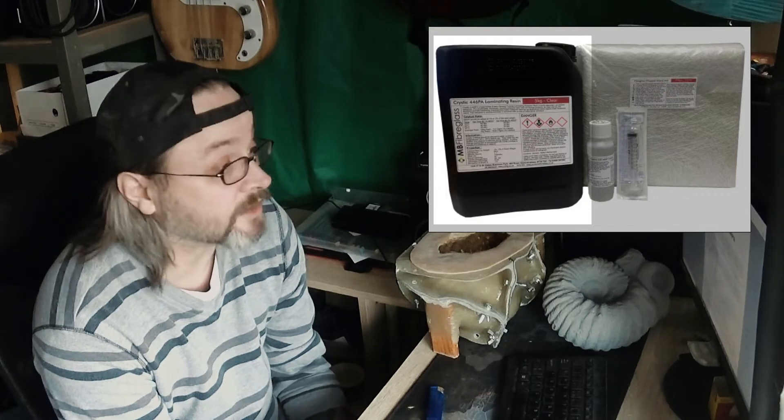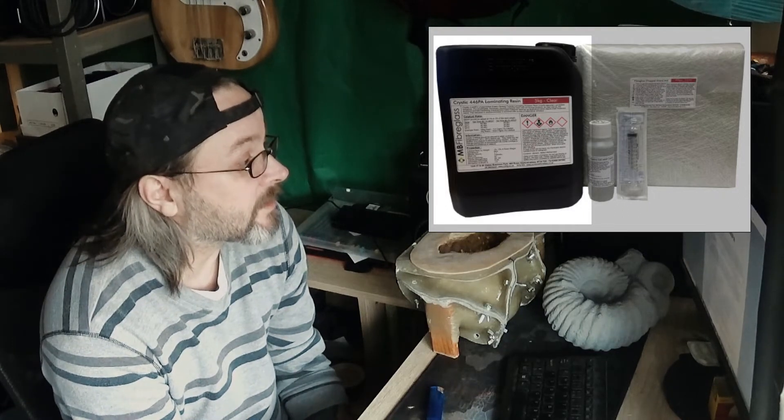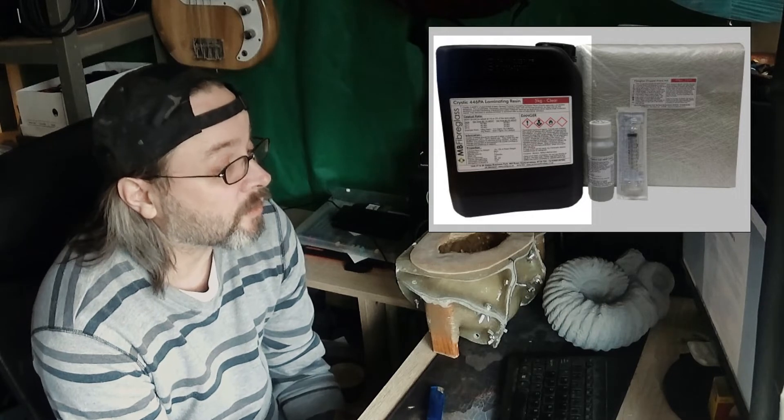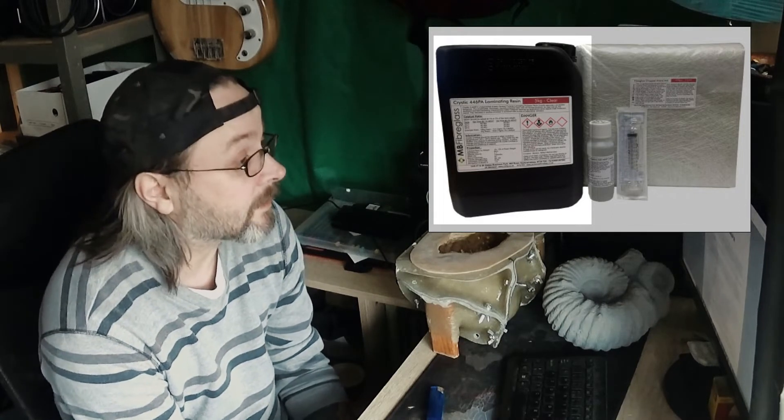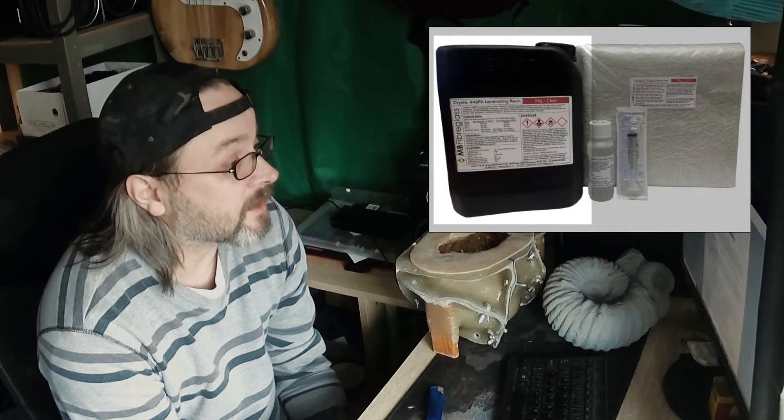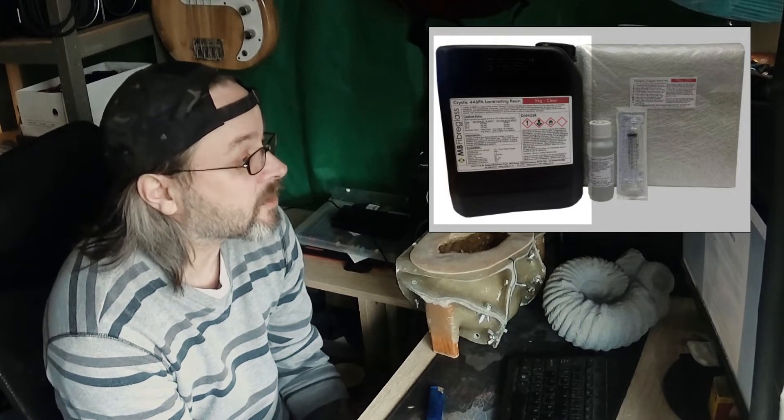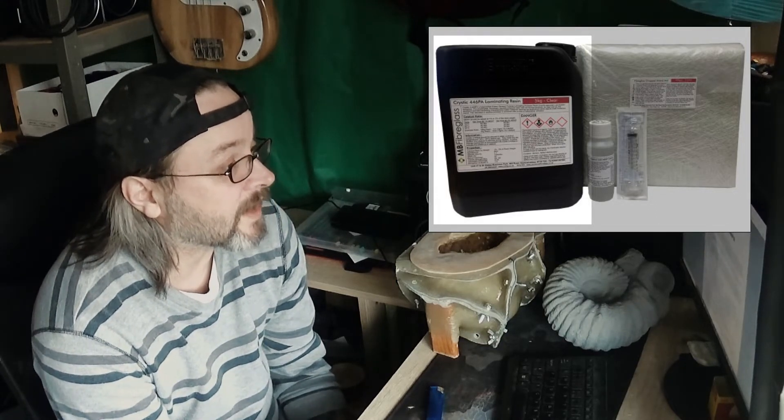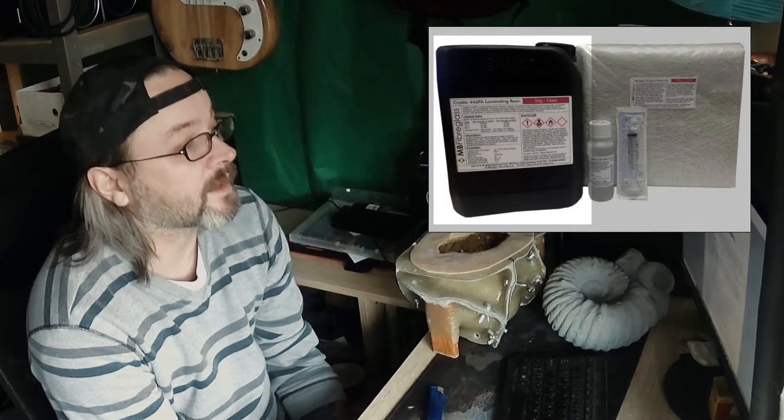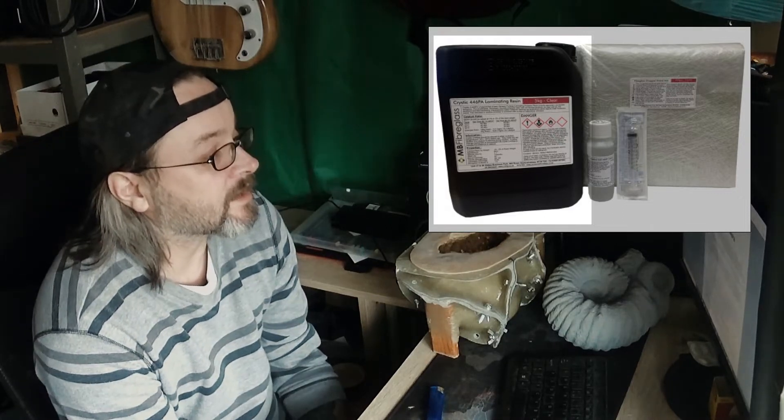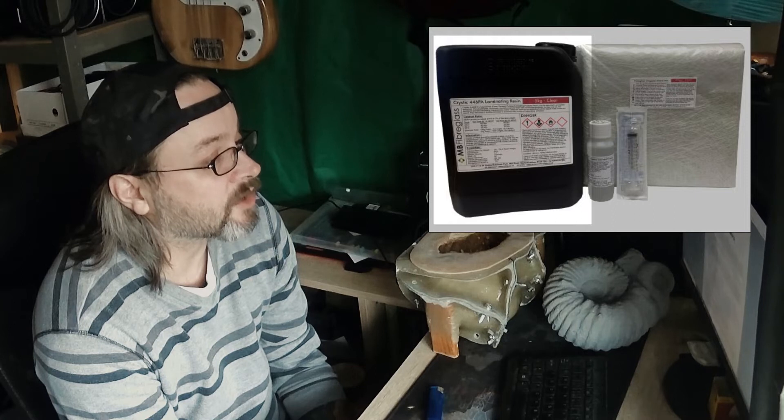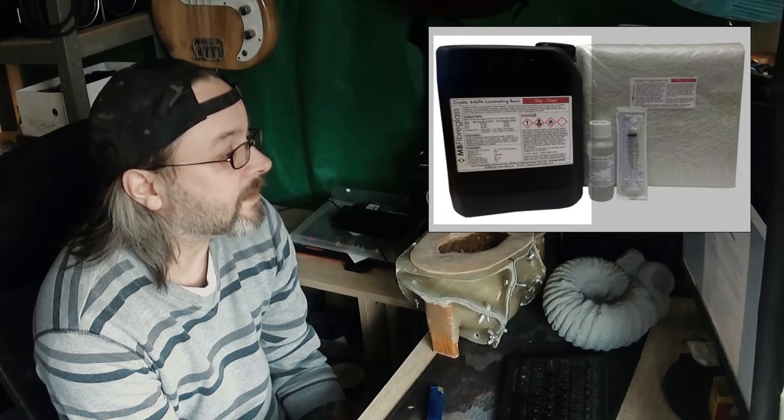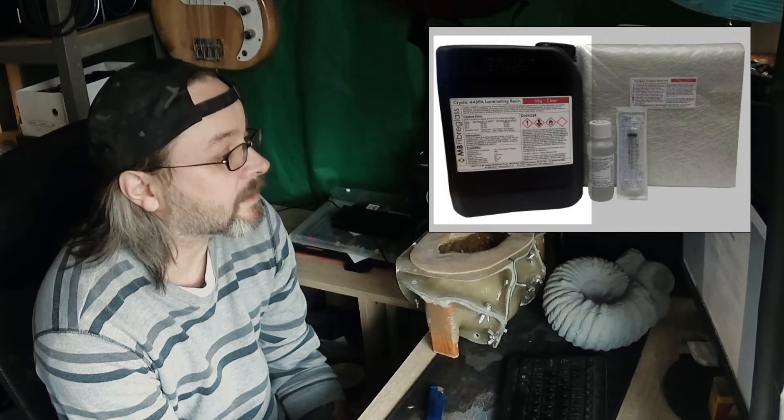A color change mechanism is incorporated into Crystic 2-446 PA to indicate the presence of catalyst. After catalyst addition, the resins will change from blue to green, then to a yellowish color before gelation.